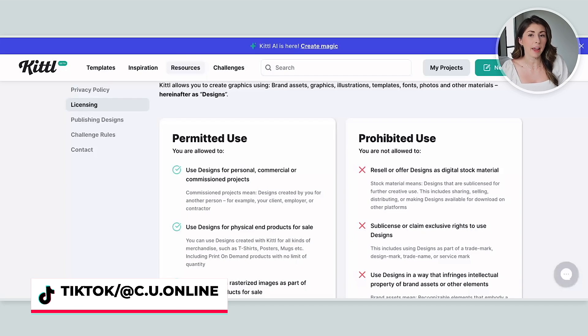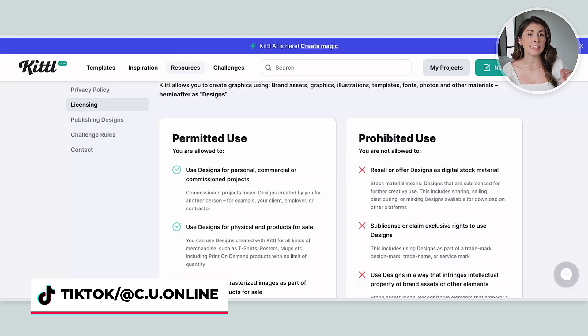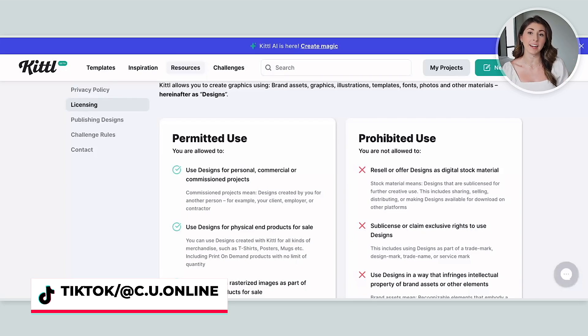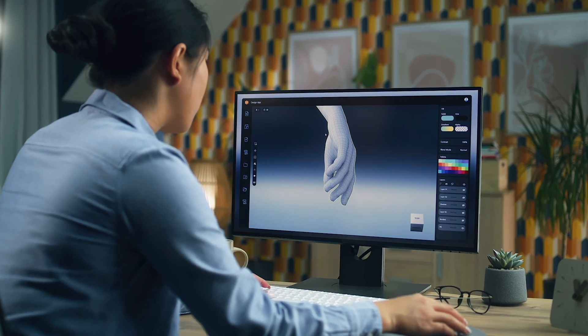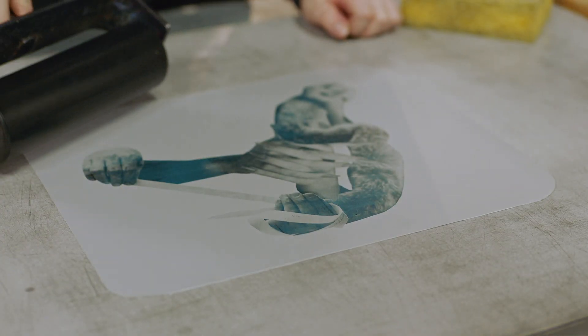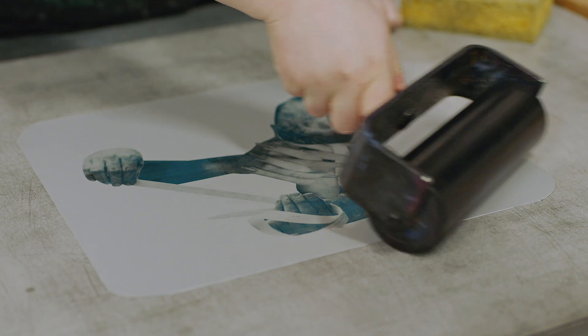I've even found their licensing page to be a little unclear on exactly what we can and can't do with Kittle. So I personally had a chat with them to discuss all the questions I had about their licensing that I want to share with you guys, so you know how you can legally use Kittle for your products, whether that be digital downloads, print-on-demand, or anything else.